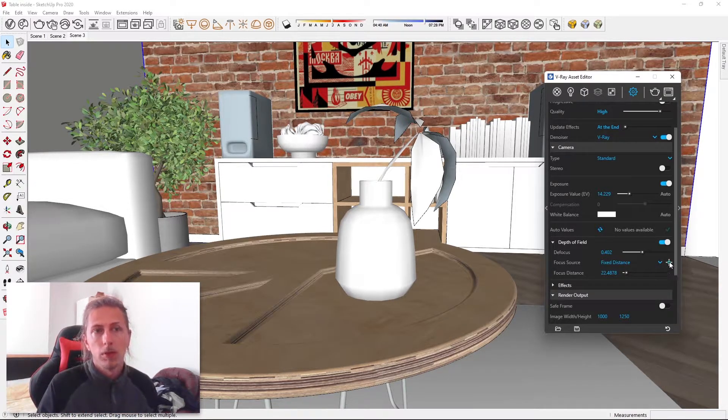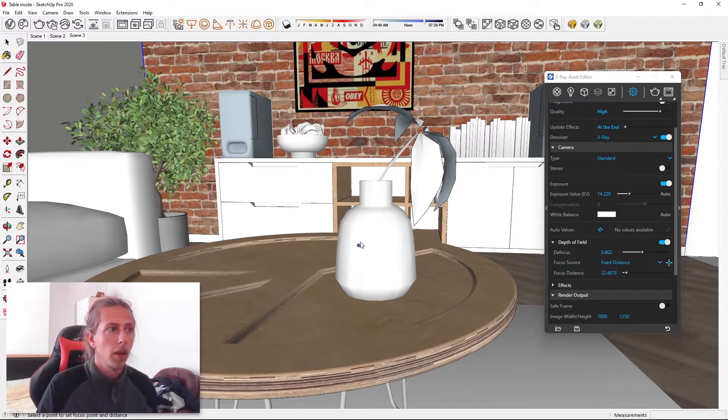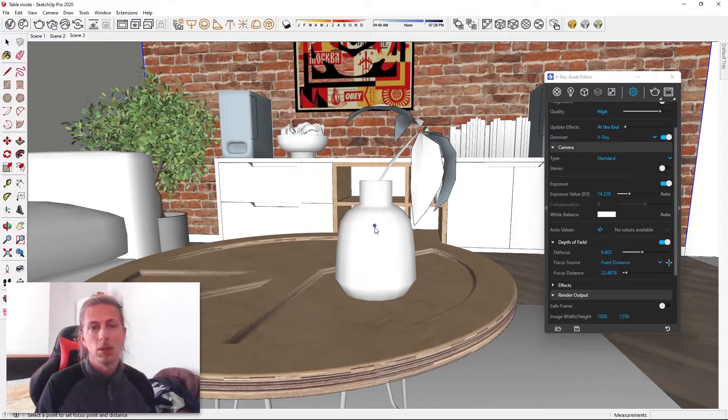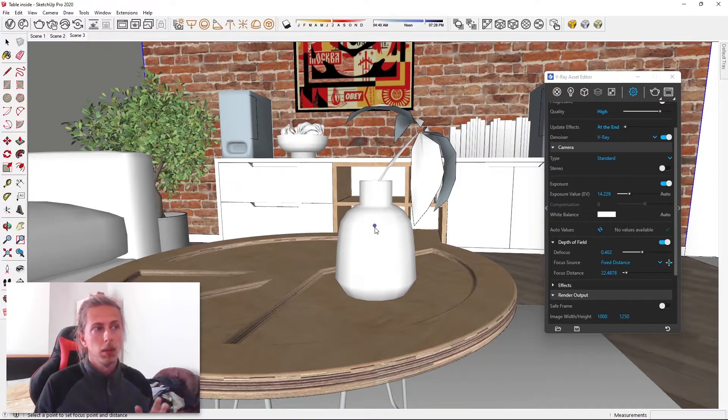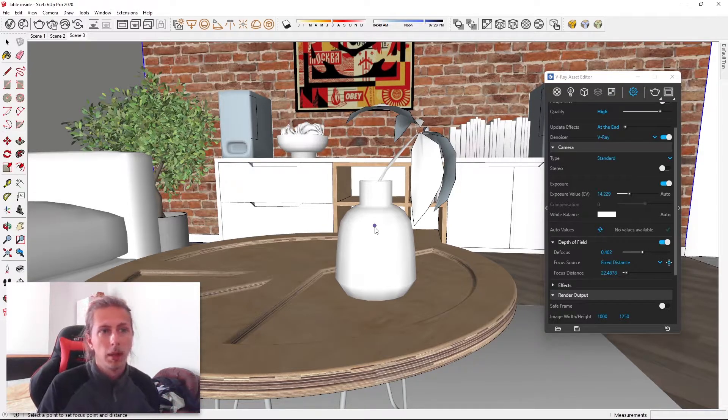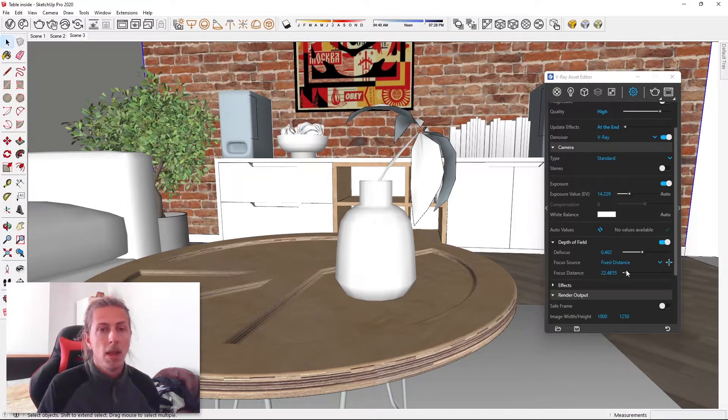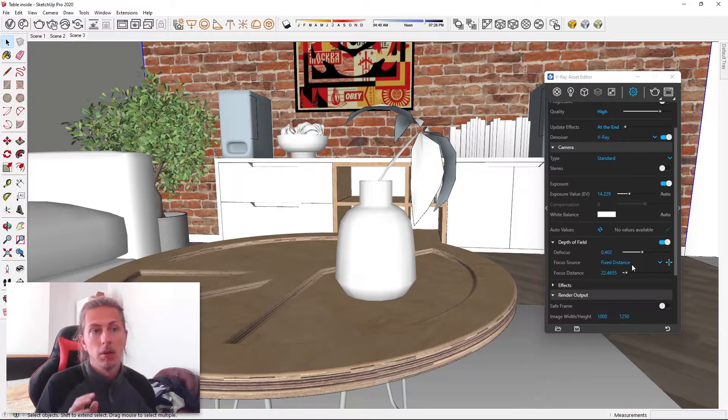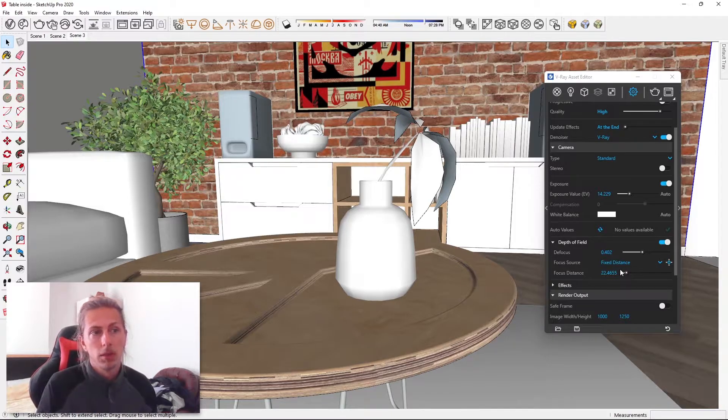So if I click on pick point and then click on the area that I want to focus, so this is the area, it's the vase in front of me. I'm going to click that once, and that will actually set the focus distance, this variable here.